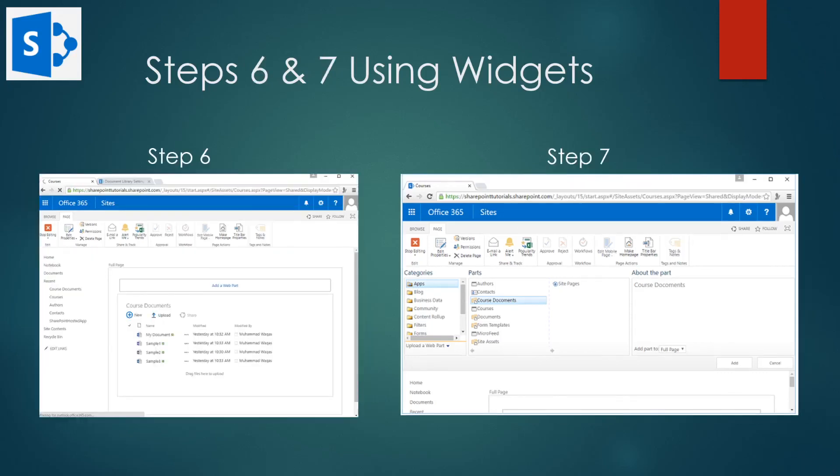Finally, on step six and seven, you can see the course documents in the web part. We're going to add a web part one more time and then click the courses list and then press add.